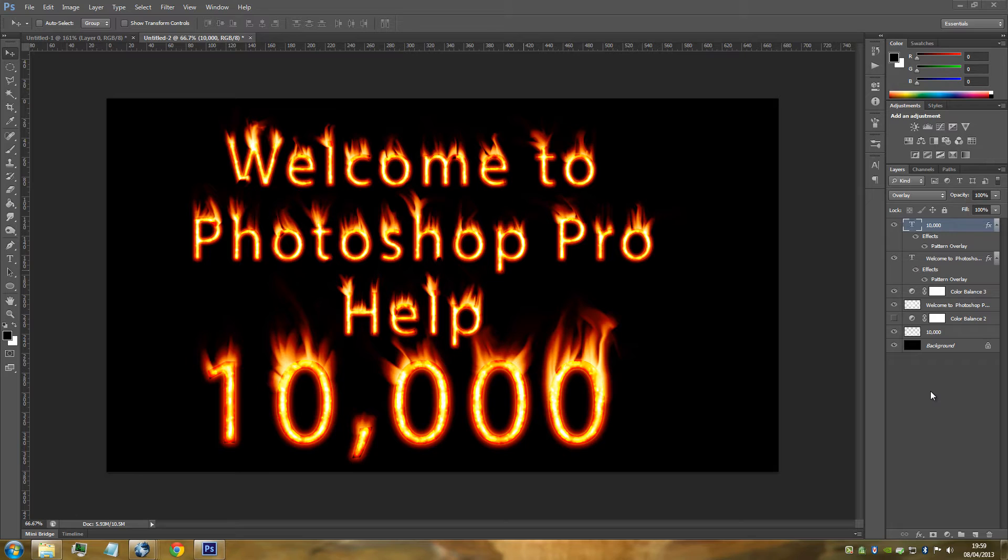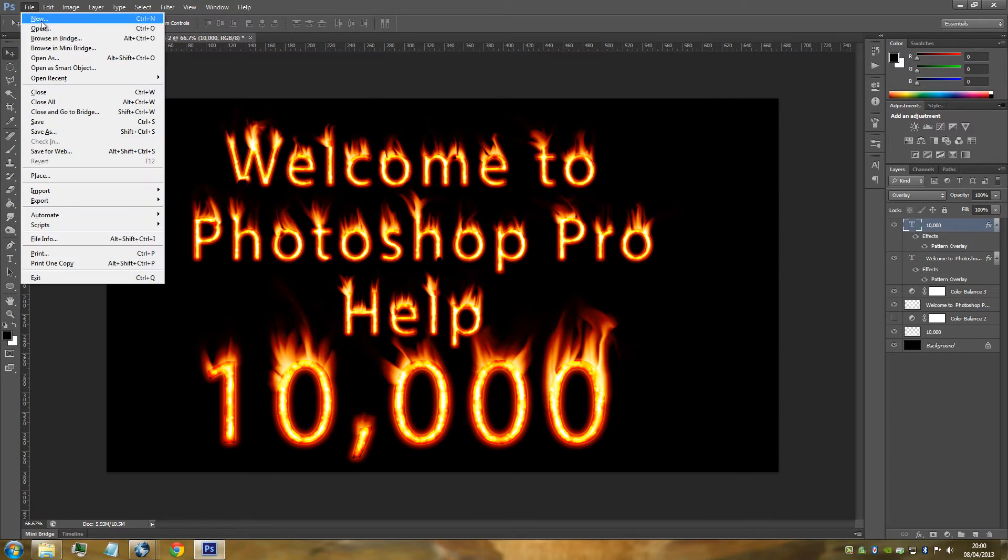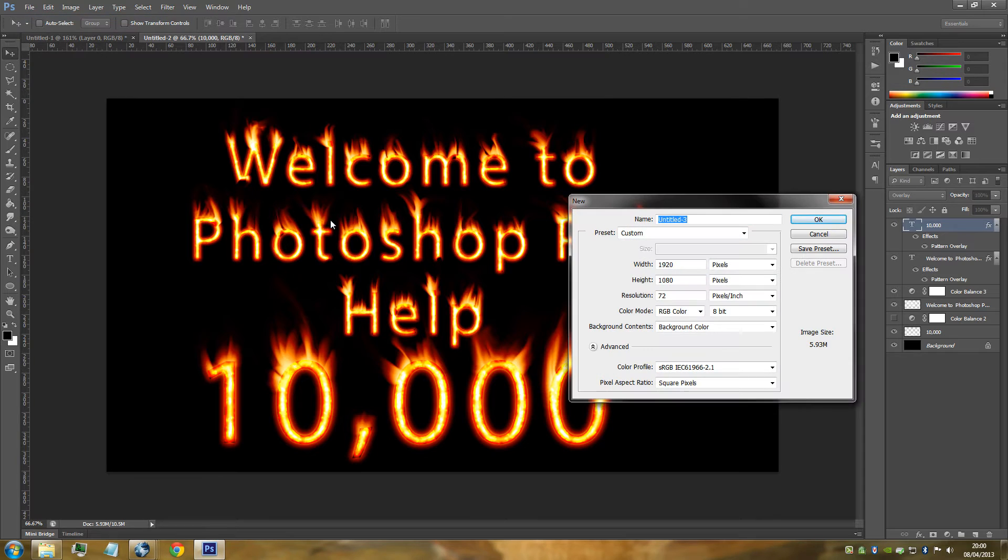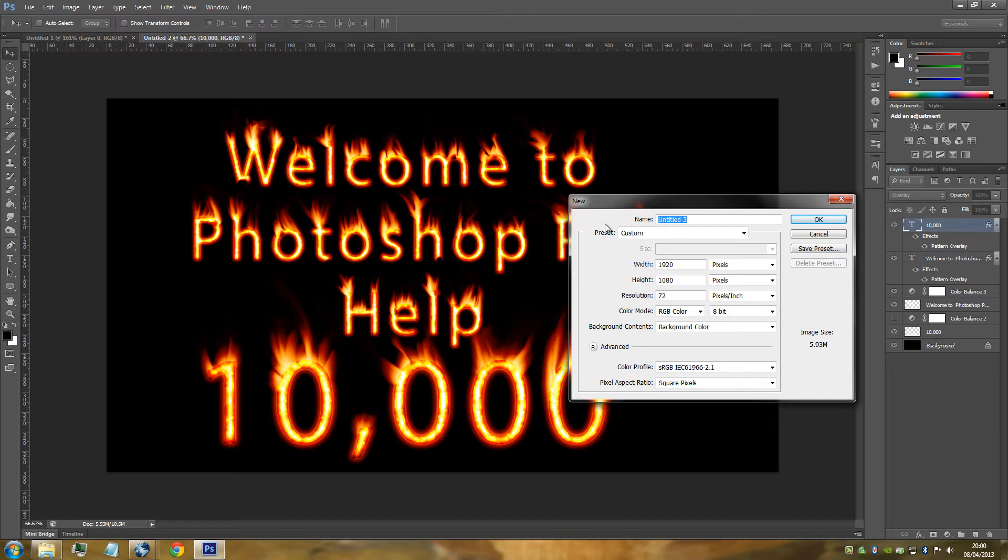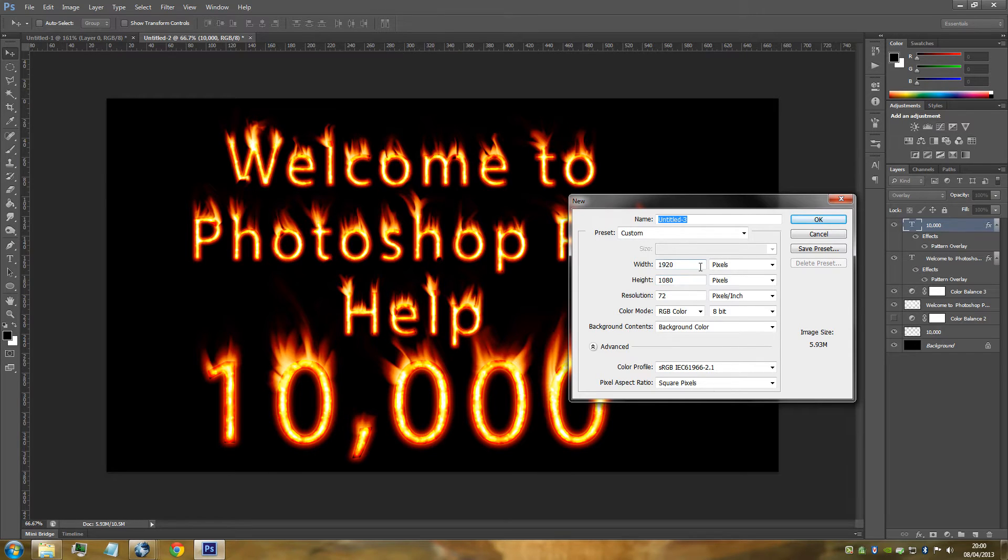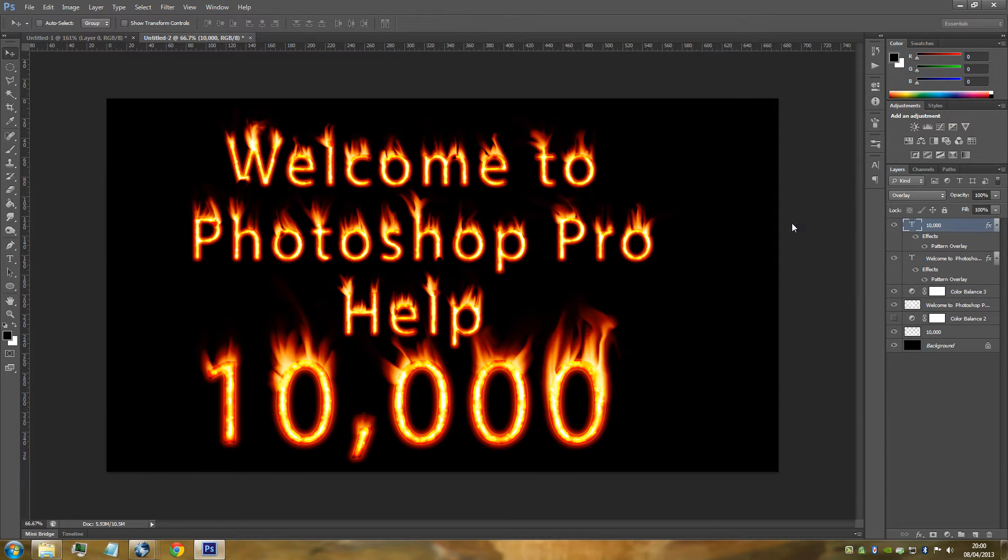First things first, you're going to need a new blank document. Go up to file, go to new, and you can really have any size document that you want. It's really to suit and fit what you're actually doing at the time. Click OK once you have put in your sizes. I've put 1920 by 1080. Click OK.